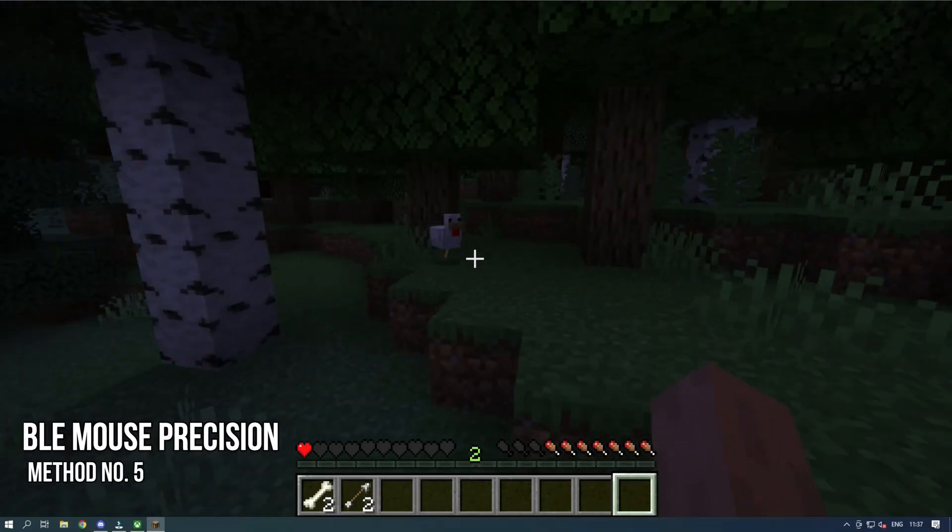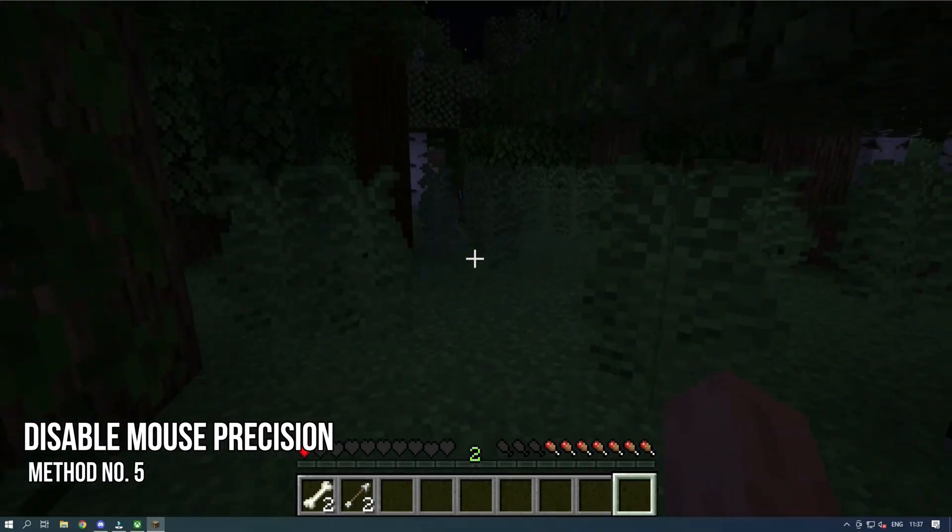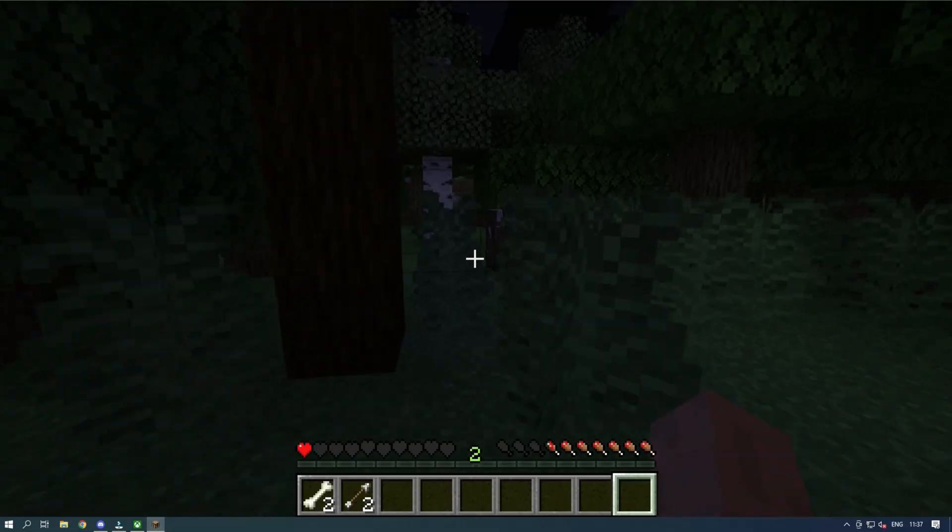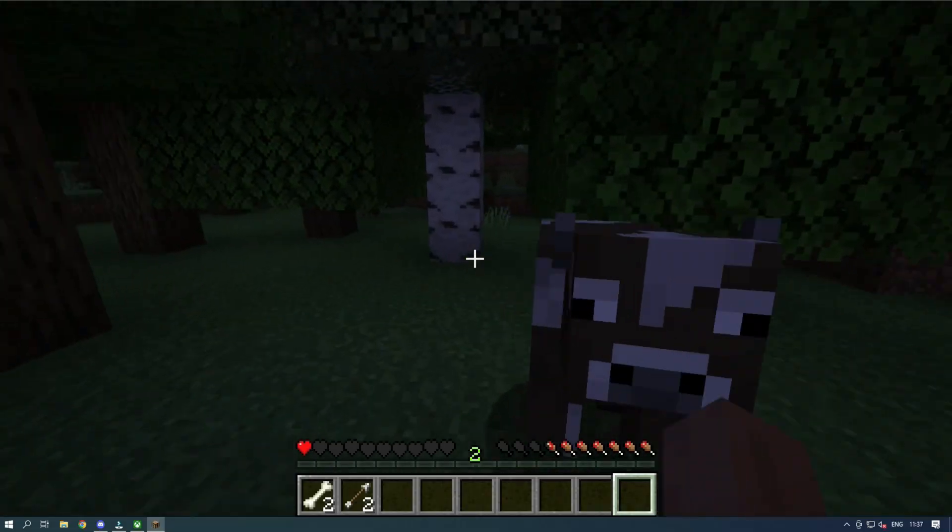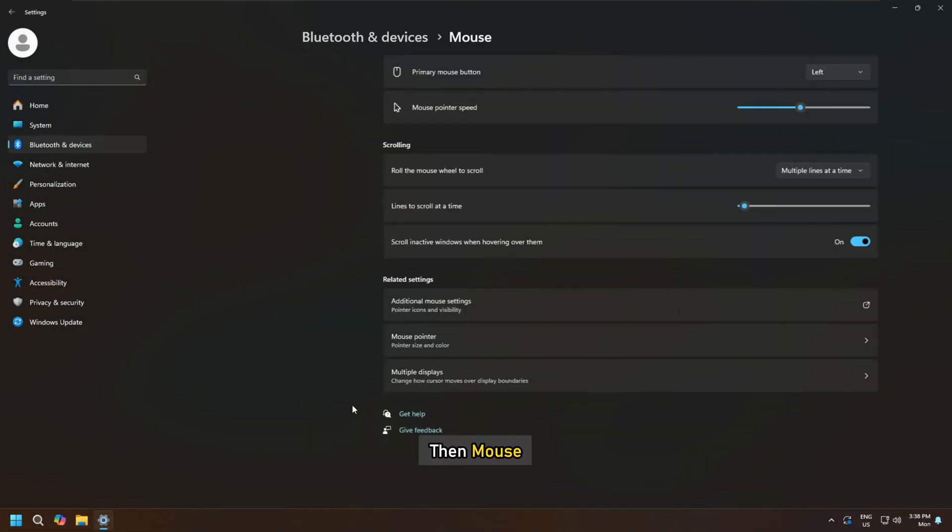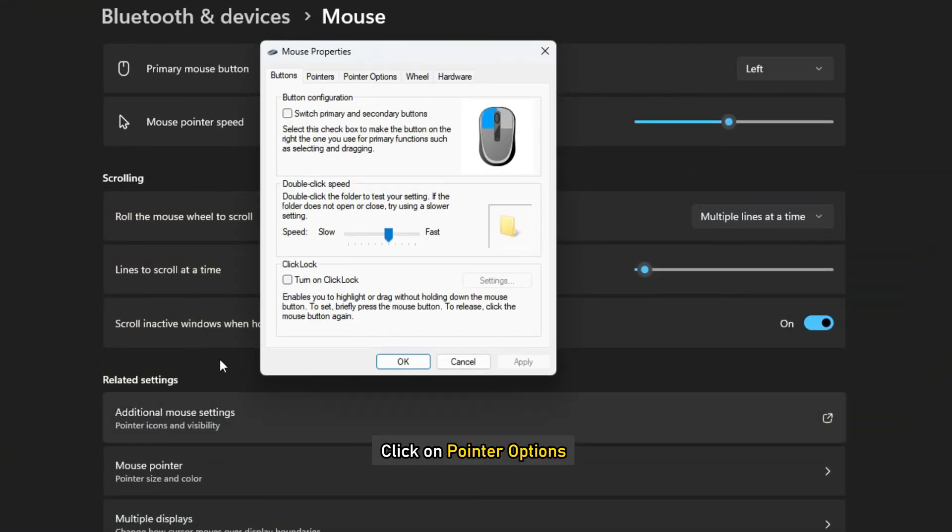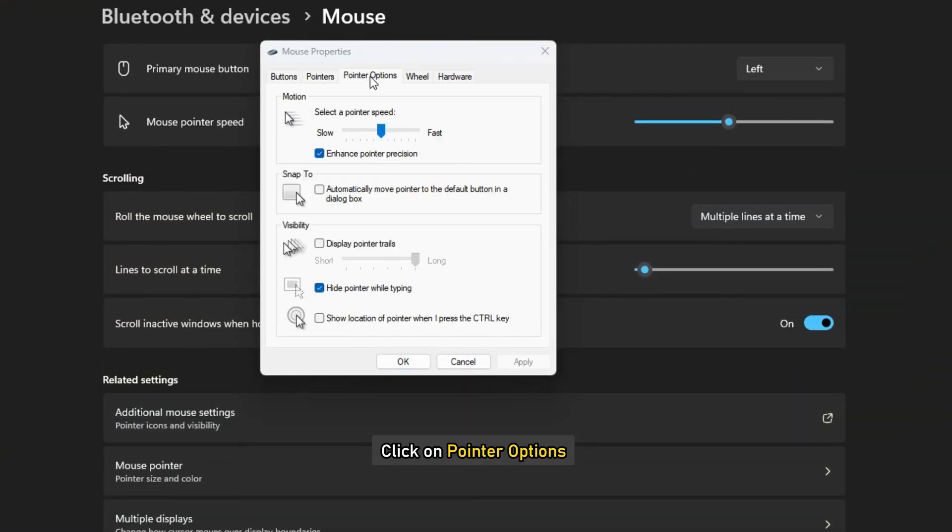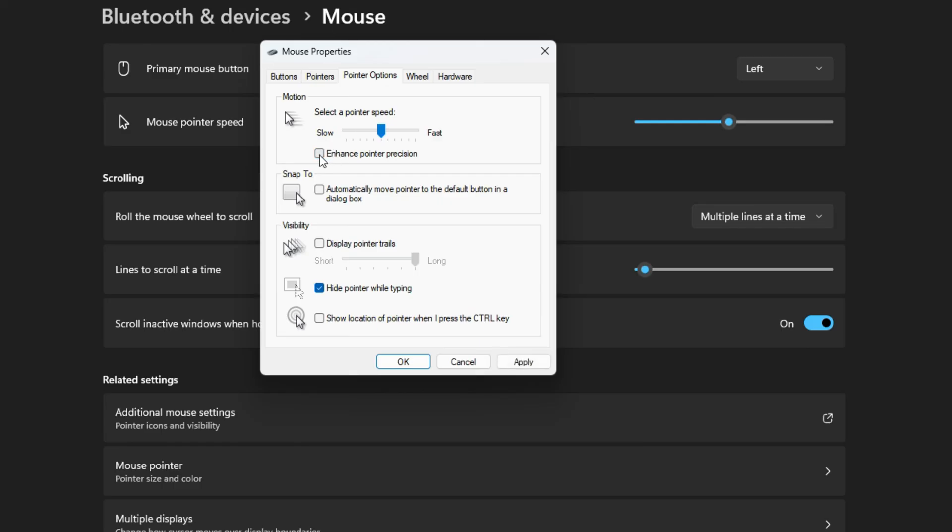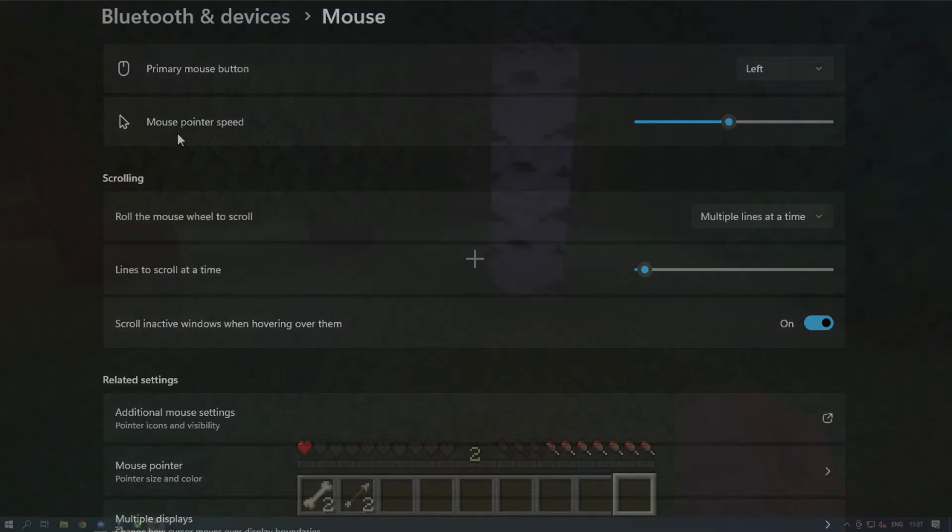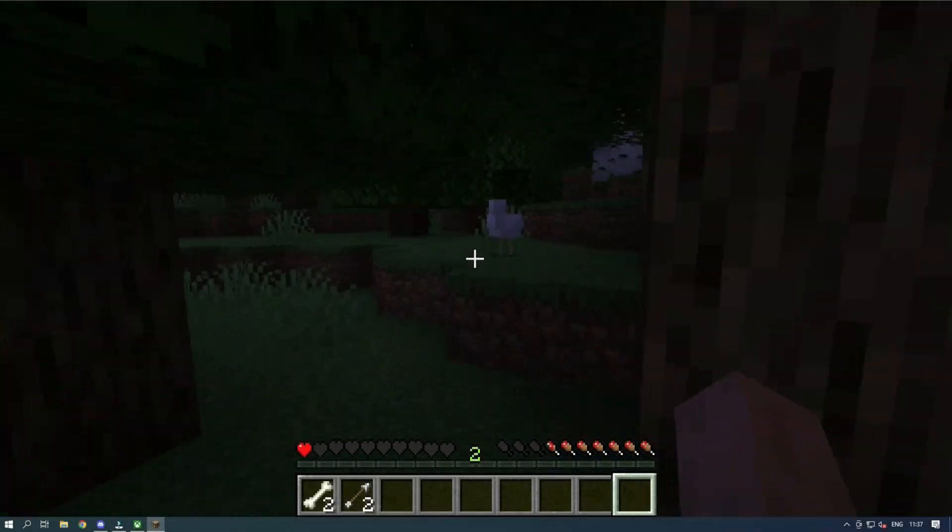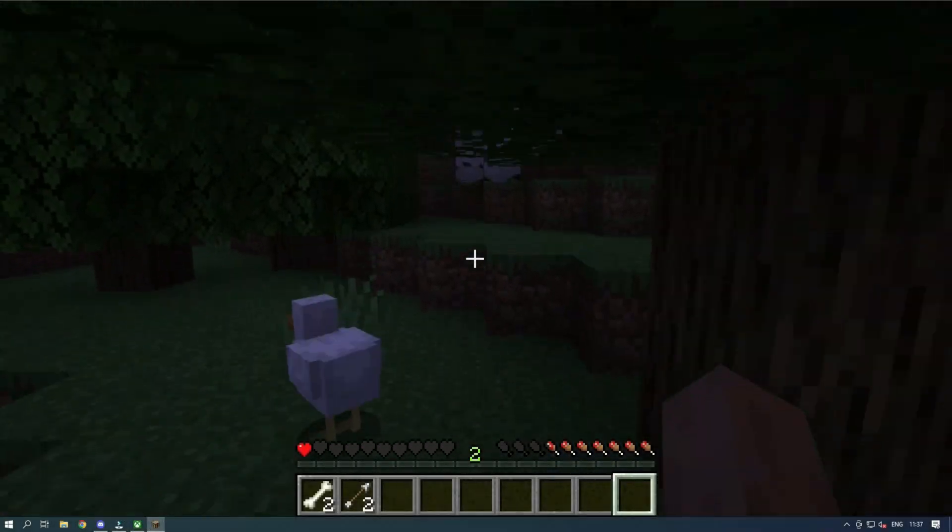Method 5. Disable mouse precision. Next, you can disable mouse precision. Open Settings, go to Bluetooth, add devices, then mouse. Now click on additional mouse settings. Click on pointer options and then disable enhance pointer precision. Finally, click on apply and then on OK. Once done, reopen the game and see if the issue is resolved.